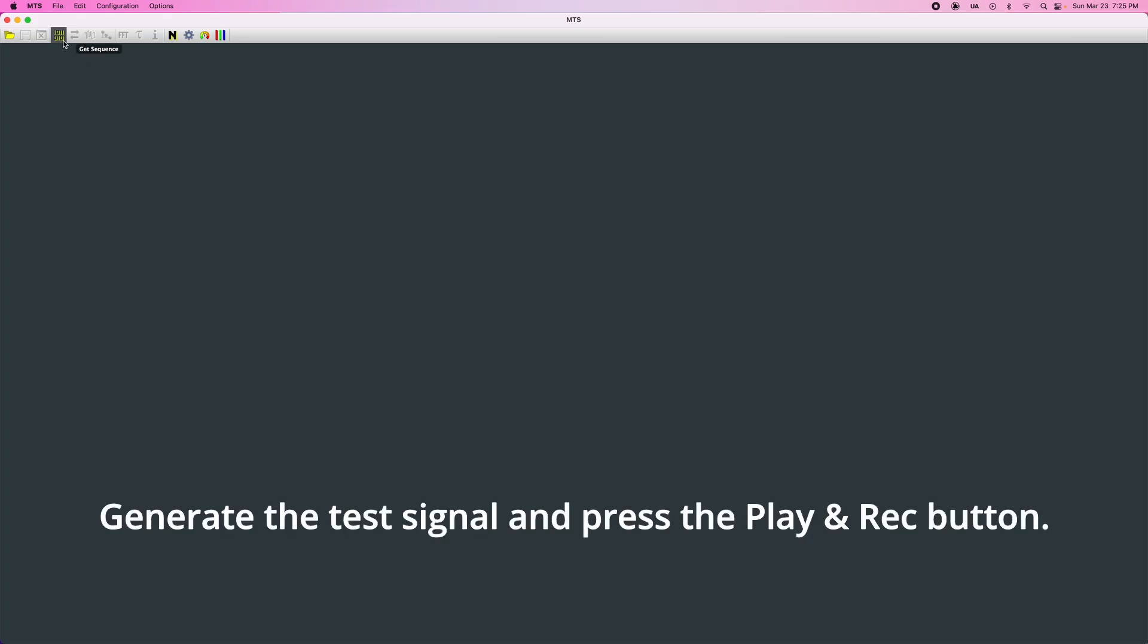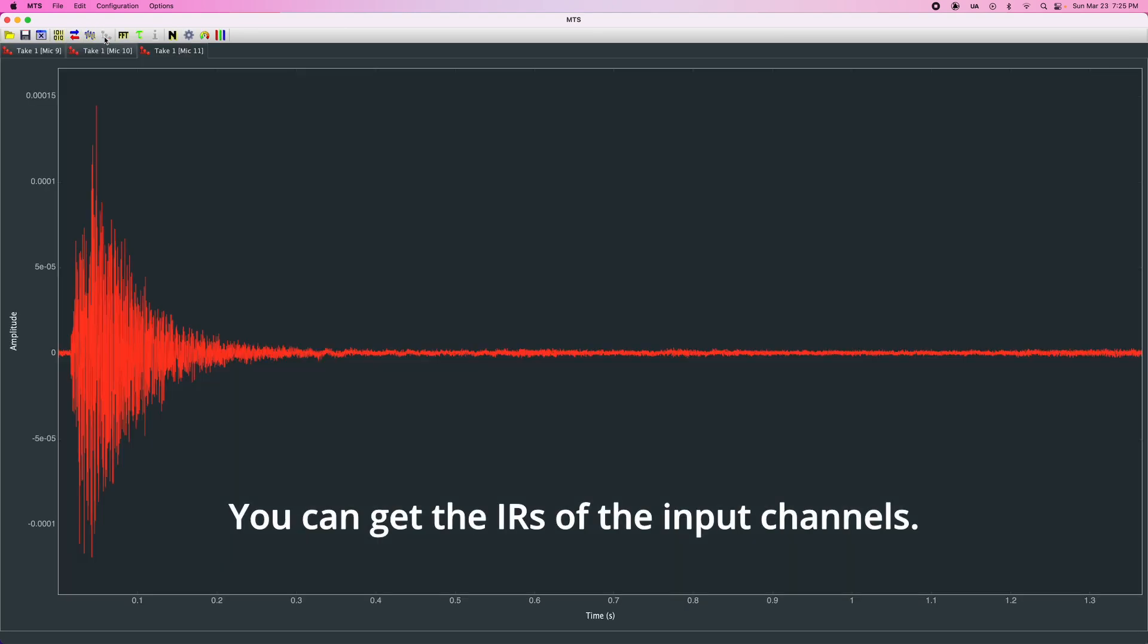Generate the test signal and press the Play and Rec button. You can get the IRs of the input channels.